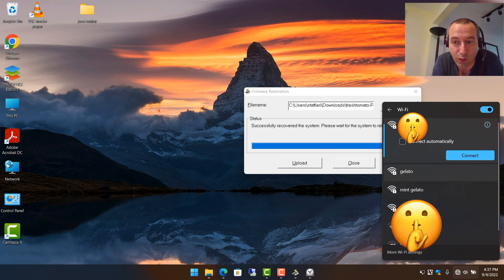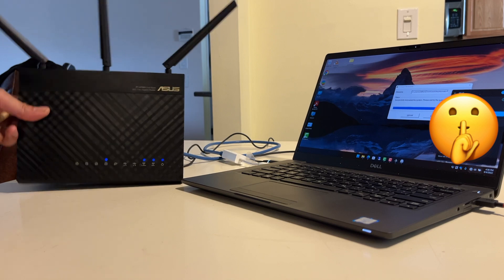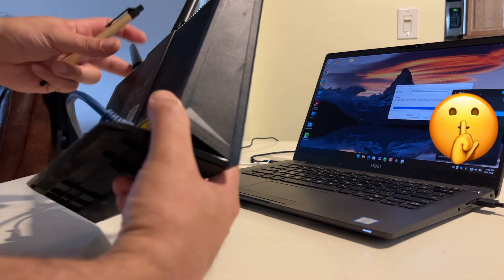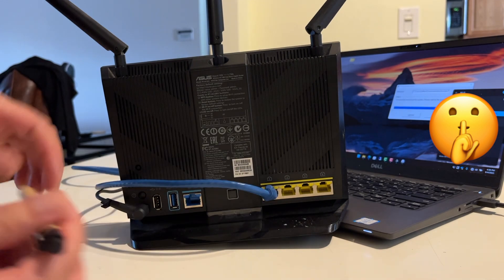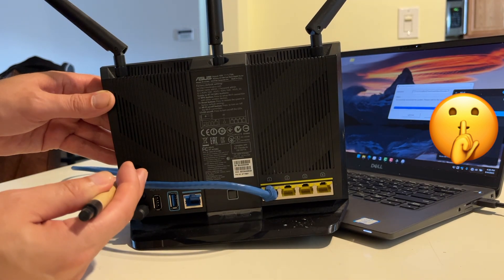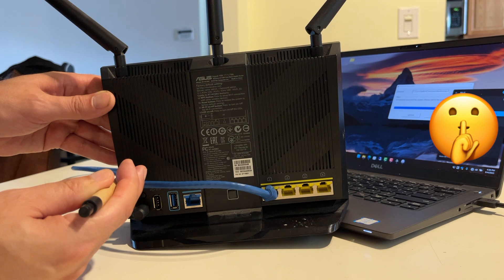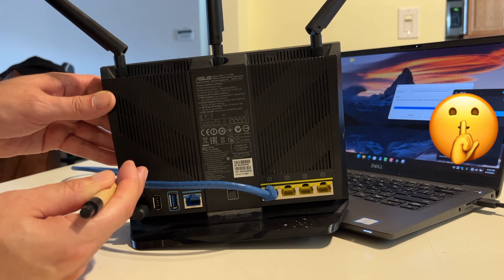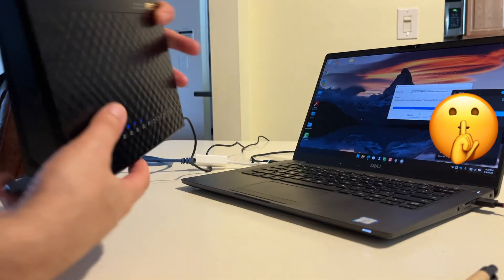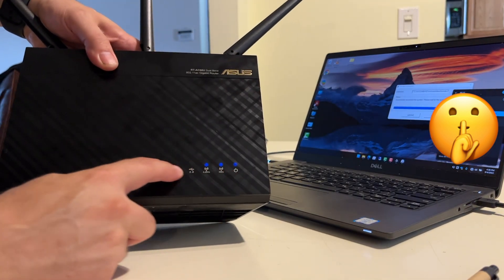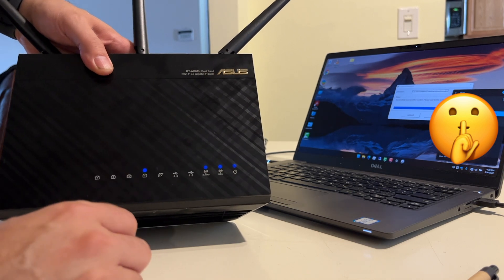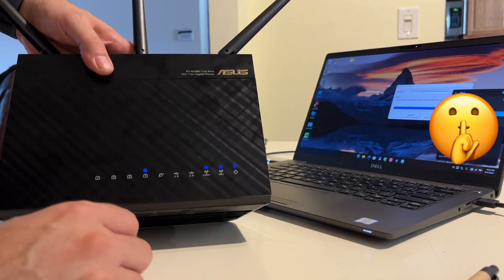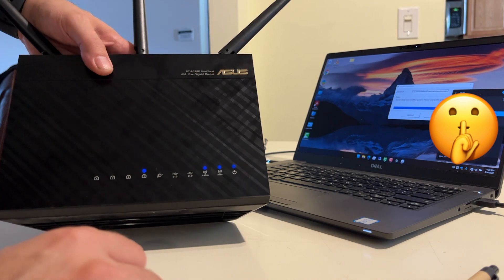Now what we need to do is hold down the reset button on the router again to clear out that information. So the way we do that is we take the router, we turn it around, and we're going to hold down that same reset button for about five seconds. I did it for about six seconds, and as you see, the lights are restarting, and that will clear out any of the previous information that might still be held up in memory on this router.